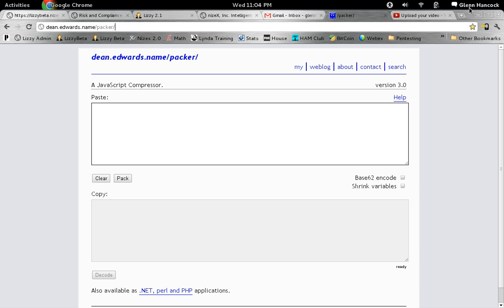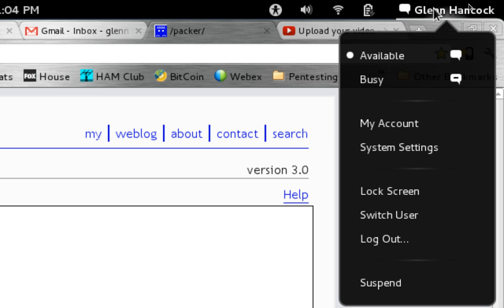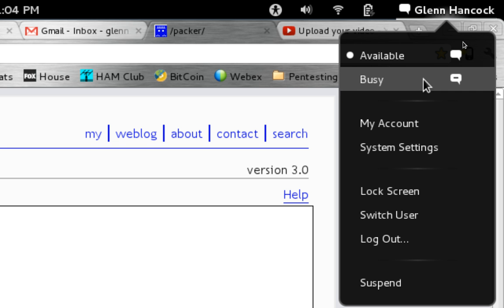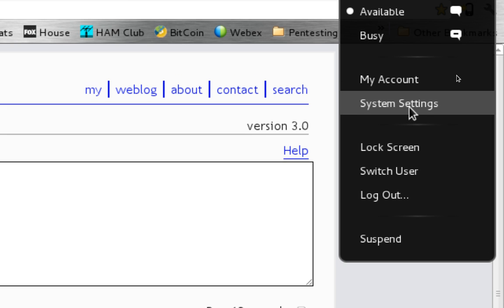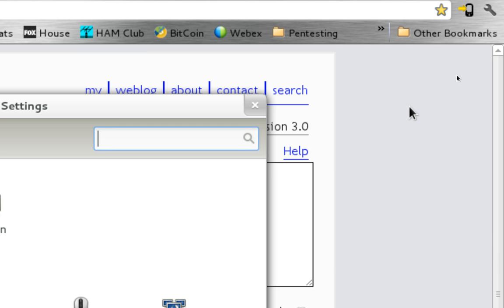So to start with, up here on the far right hand side, we have our name and we're going to select that. You'll notice that we have a drop down list of menu items. You have lock screen and log out, switch user, the basic things. The thing we're going to take a look at first is going to be the system settings.